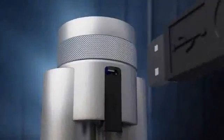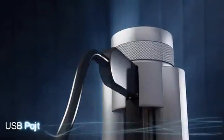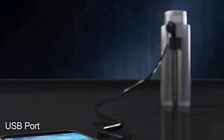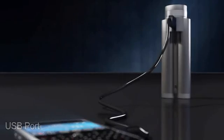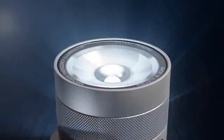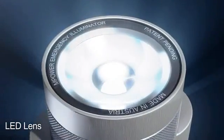M-Power Emergency Illuminator features a USB port to charge mobile devices and advanced LED technology.